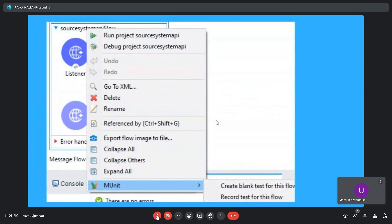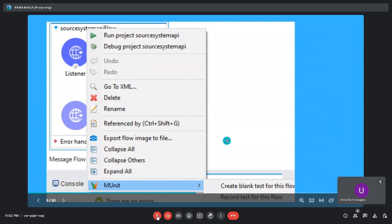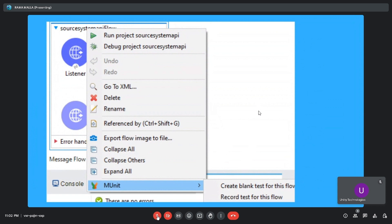To run mUnit, right-click on a flow — for example, the system API flow. You will see an option called mUnit. Selecting it shows two options: 'Create blank test for this flow' or 'Record test for this flow'. We can perform mUnit testing in these ways — by creating a blank test or recording the test for a particular flow.